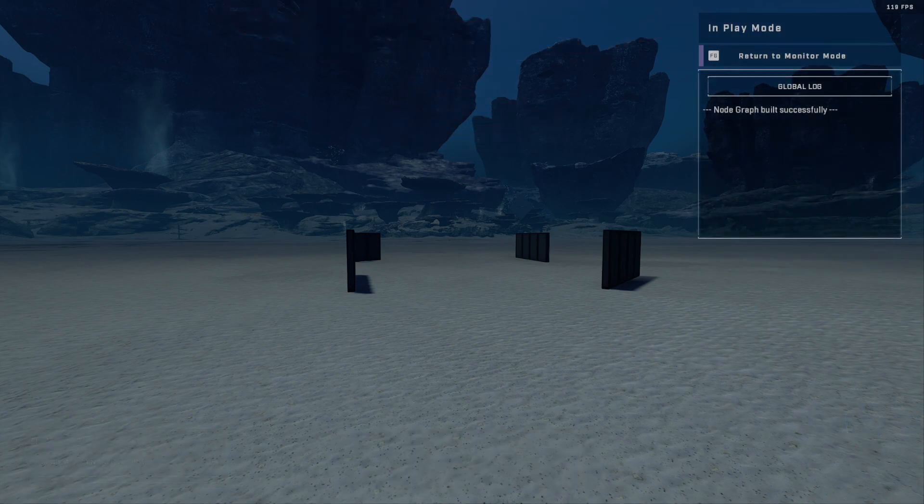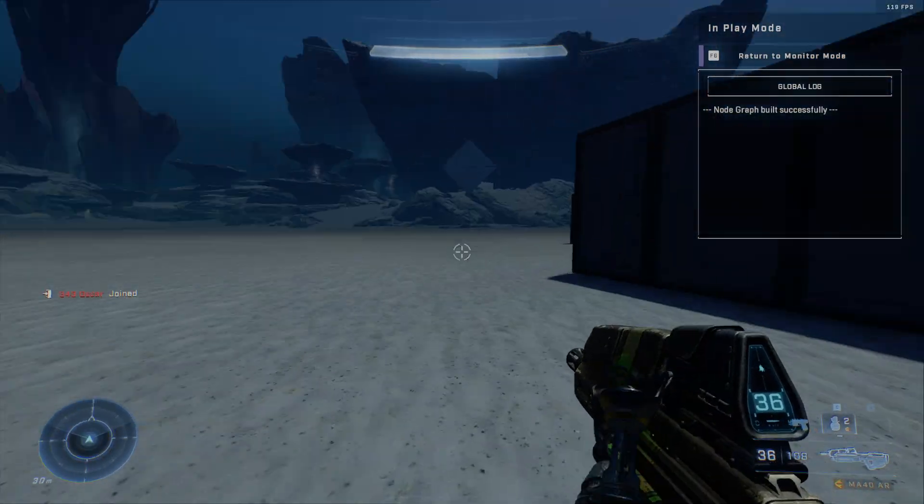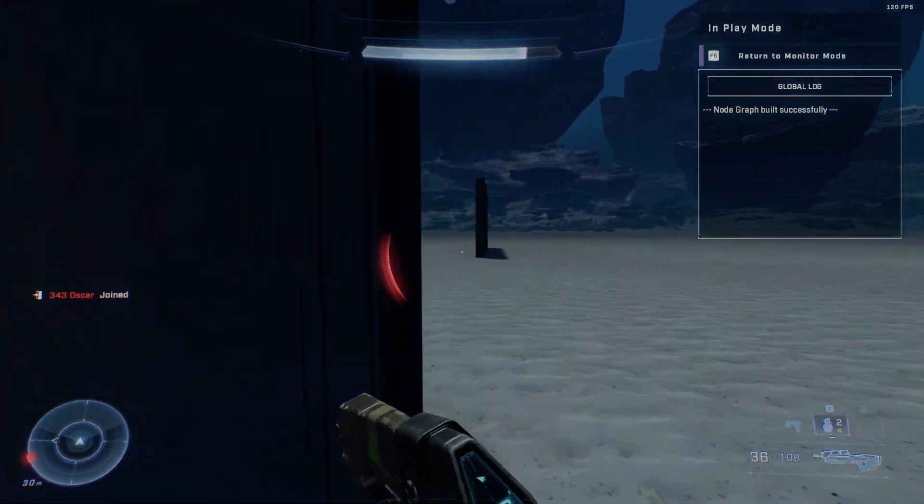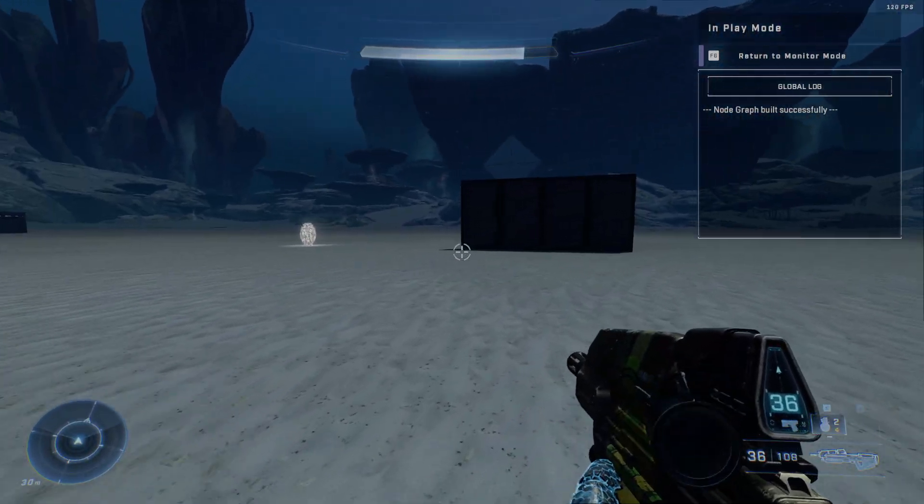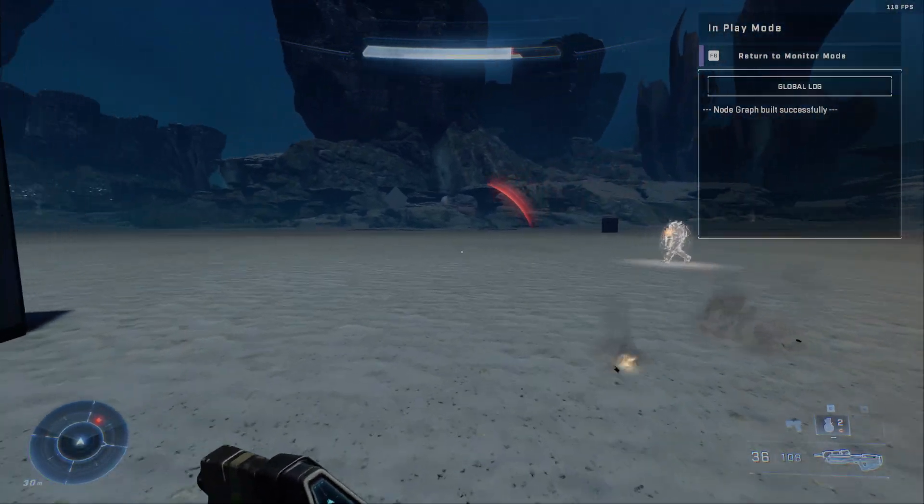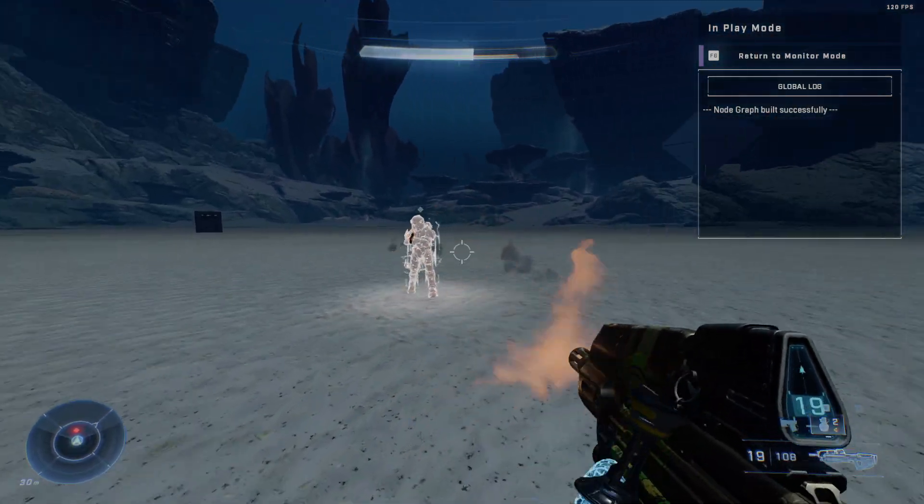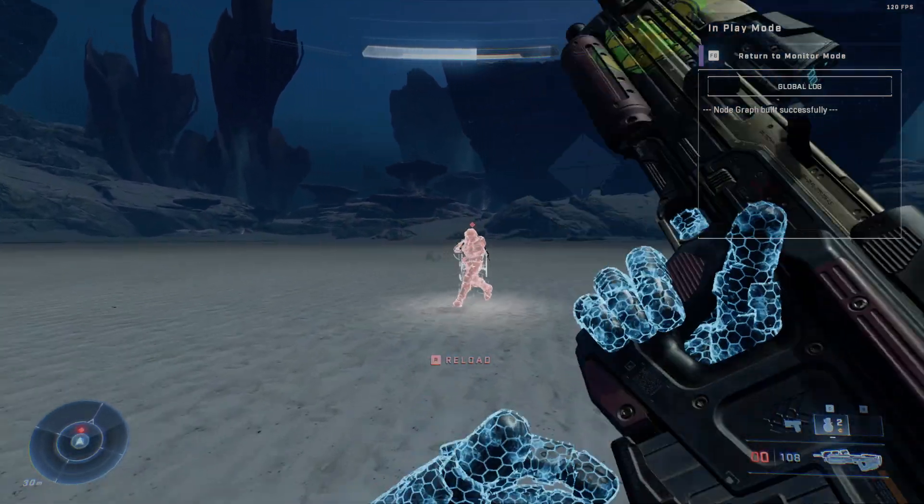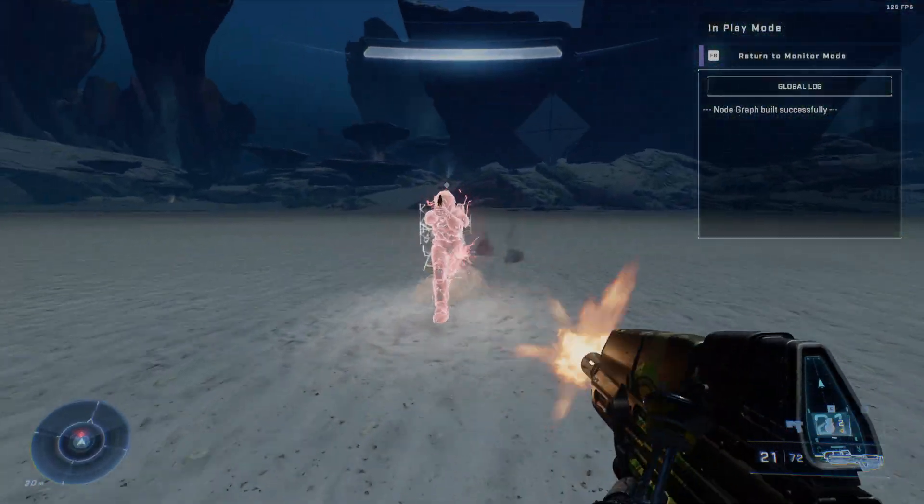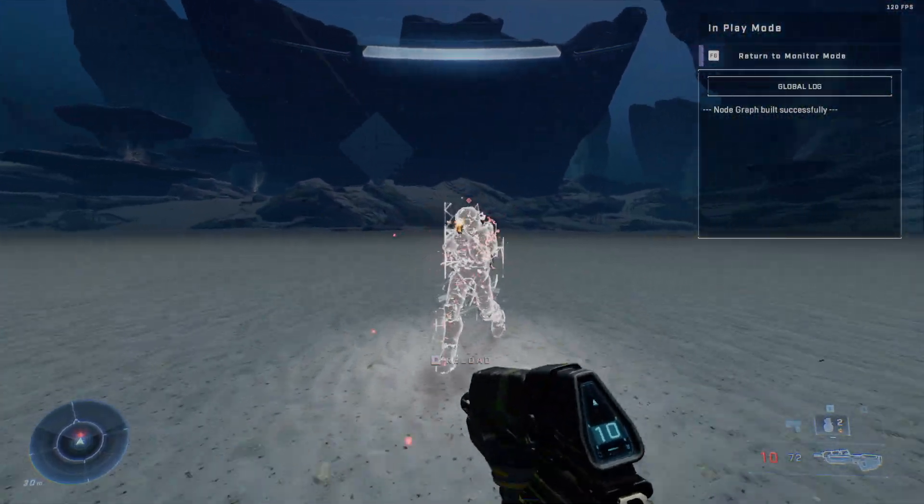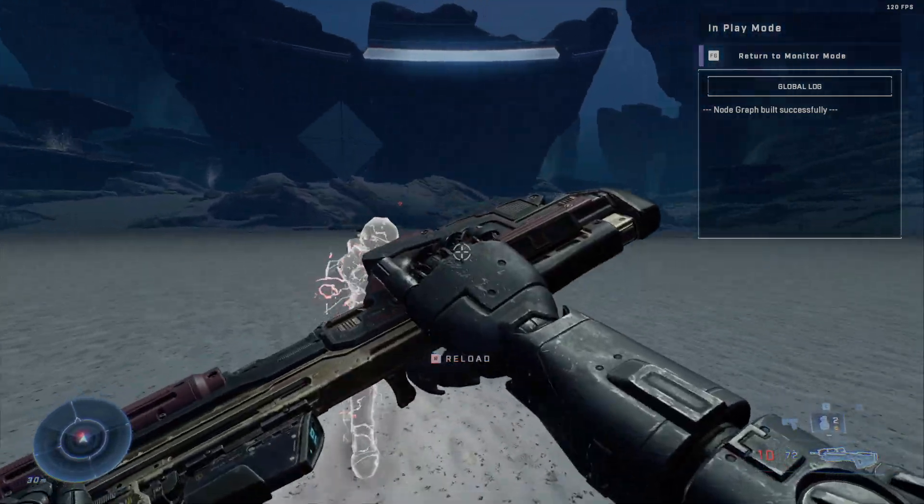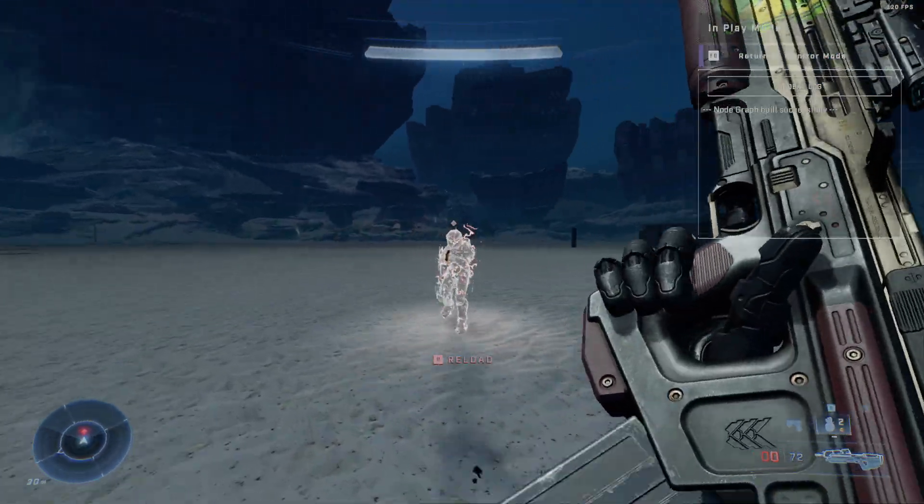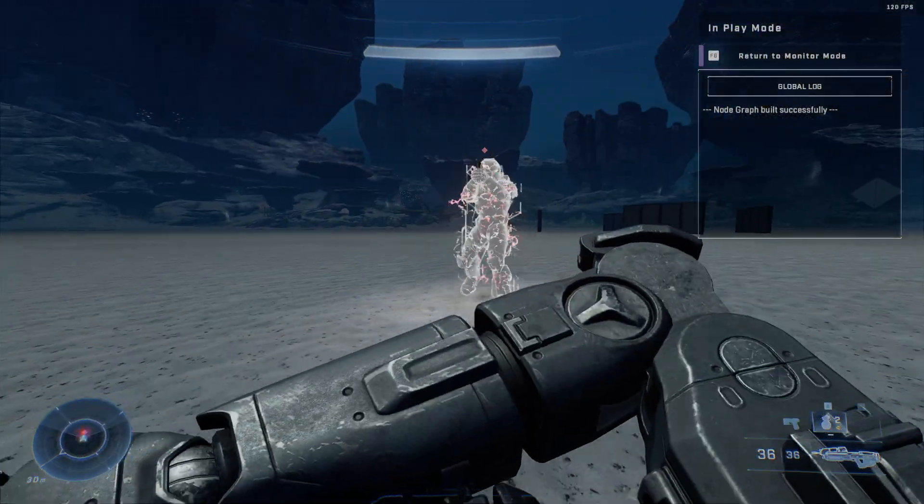So hopefully I don't get killed too bad right here trying to show this. So essentially the bot will spawn with overshields. Come on. Oh yeah, he's got a lot of damage.